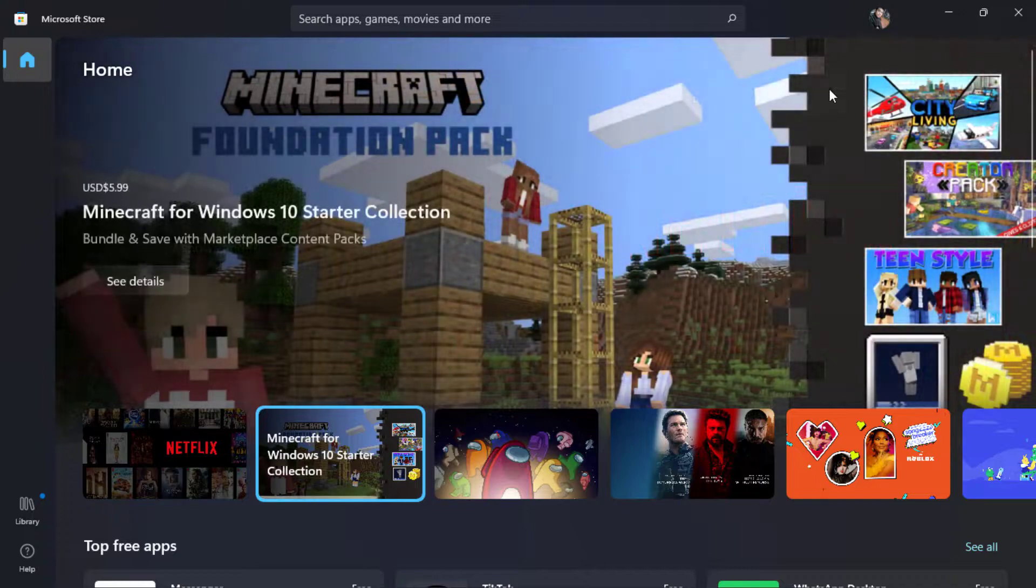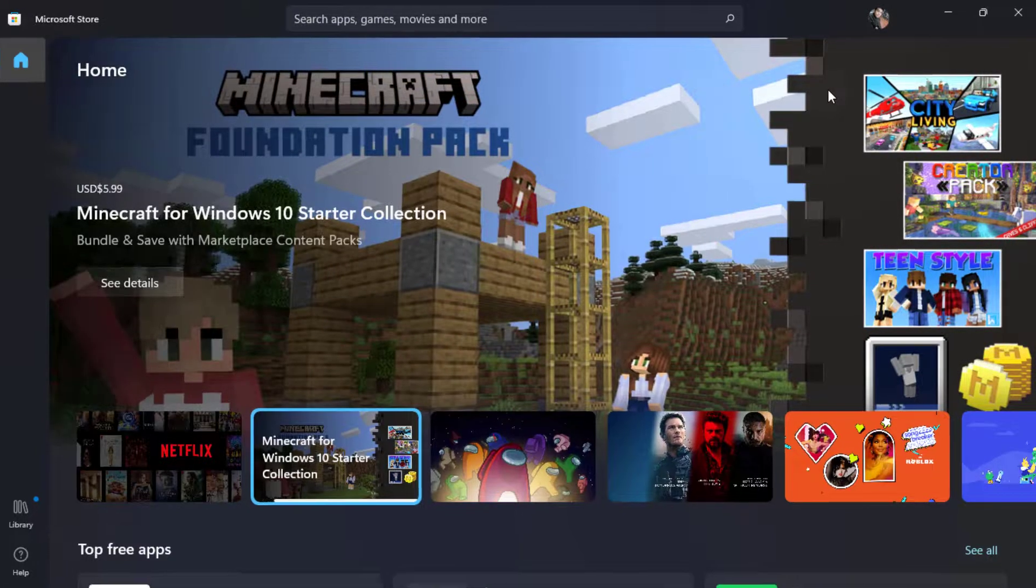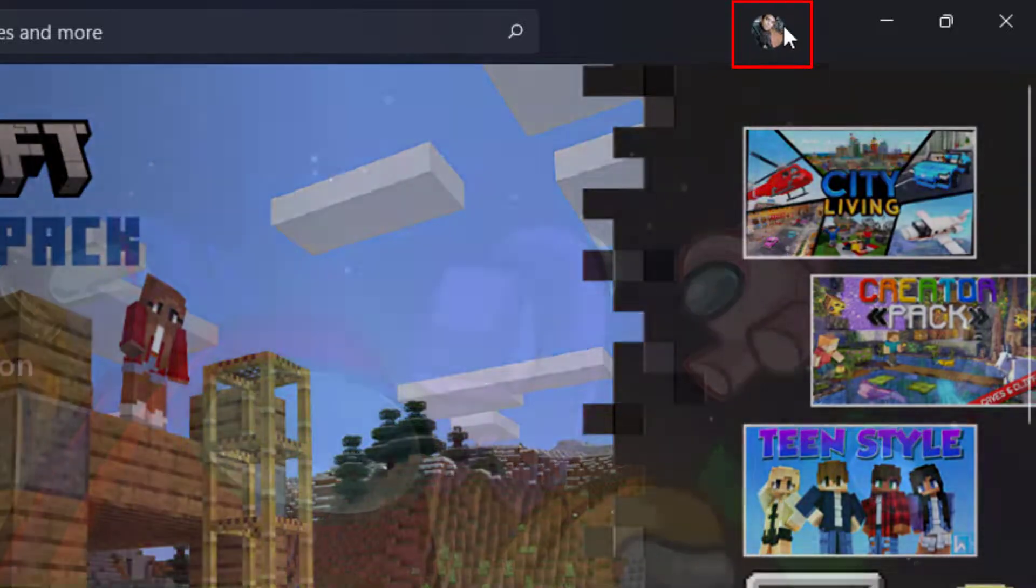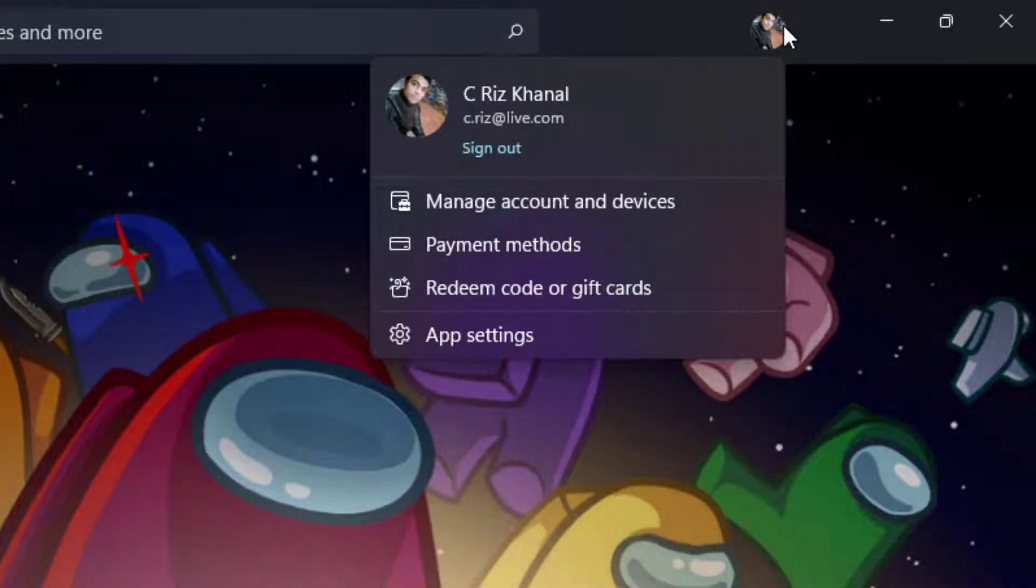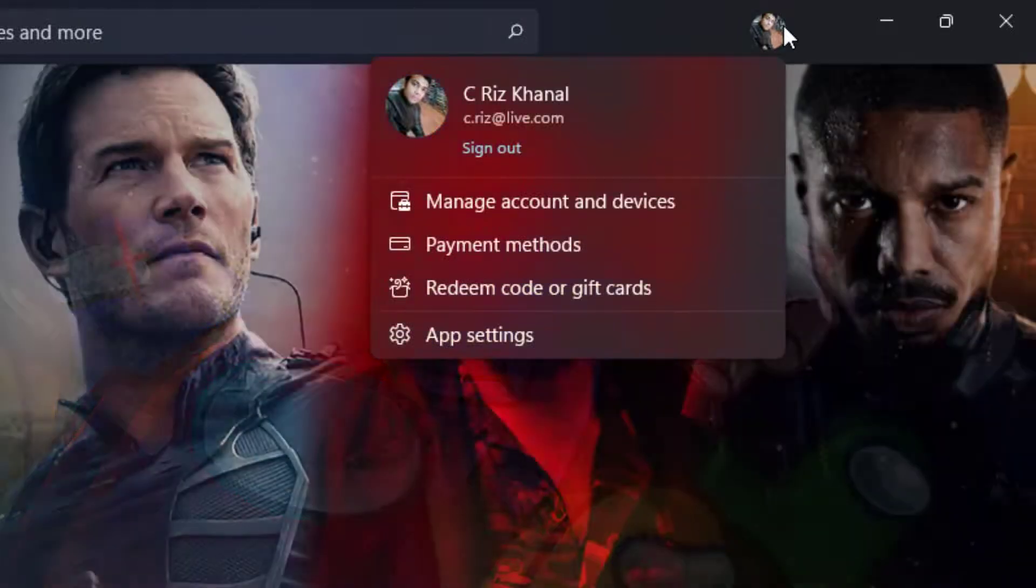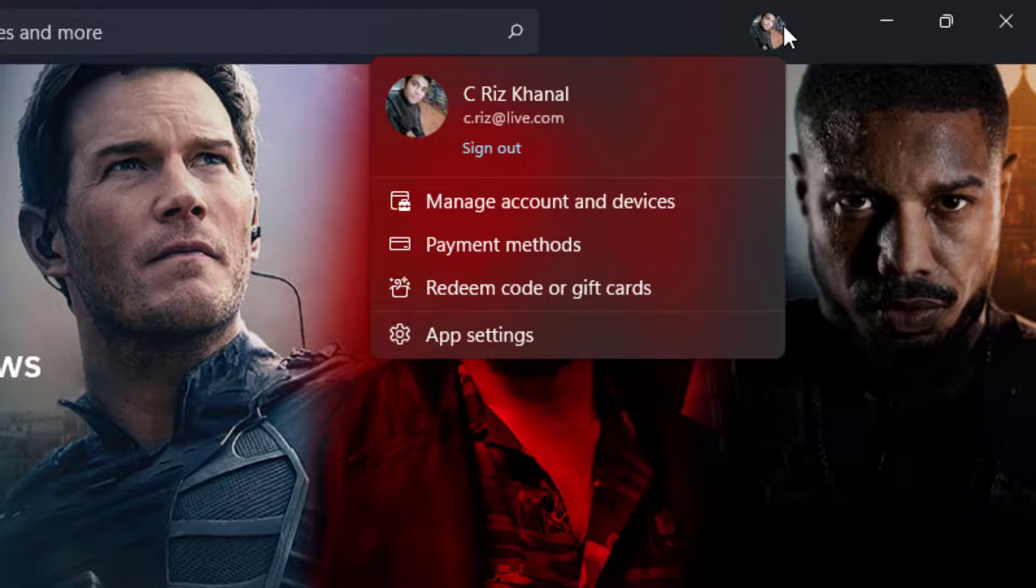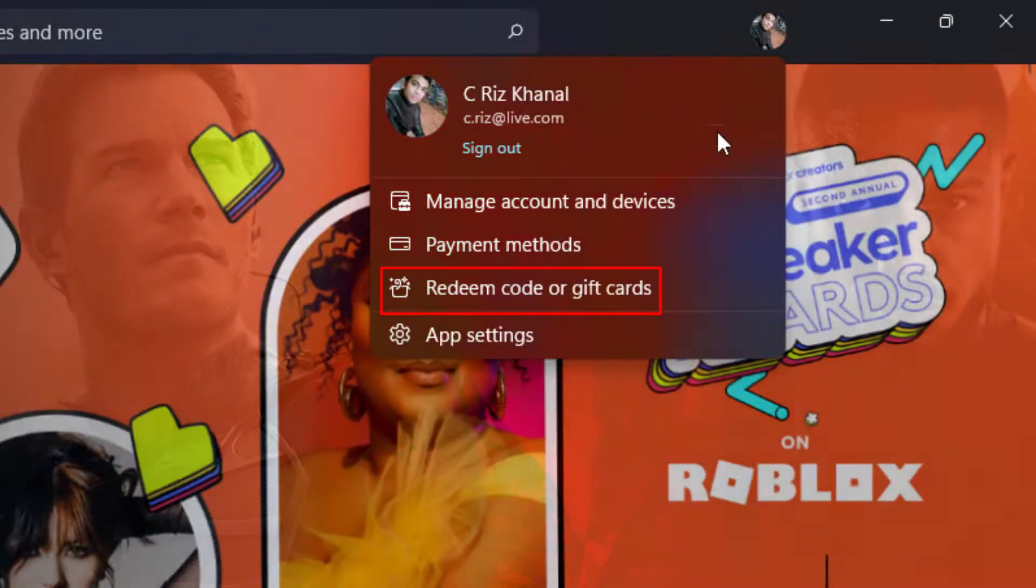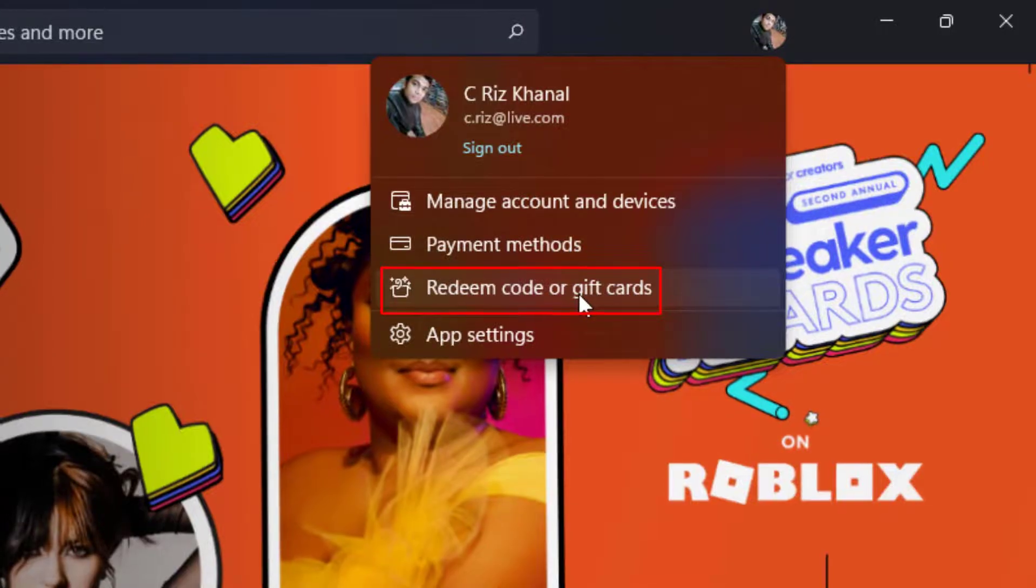So in order to redeem an Xbox code to your Microsoft account, on the top right-hand side you simply want to click on your profile picture. And then here you can see several options such as manage accounts and devices, payment methods, redeem code or gift cards, and app settings. What you want to do is simply click on the third option which says redeem code or gift cards.